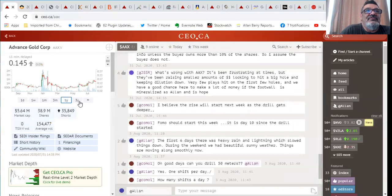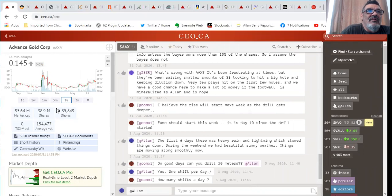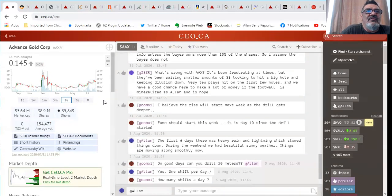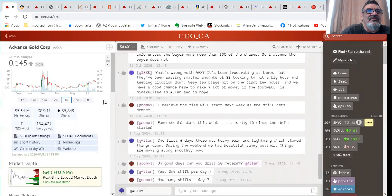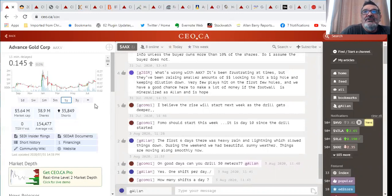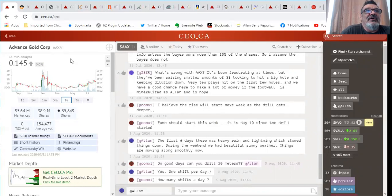We've got a very cheap valuation, stock chart's looking better, we've got not a lot of stock out and the insiders including myself own a big chunk of the stock. I think we're well over 30% on a fully diluted basis. I'm at about 10% and our chairman is over 20% on a fully diluted basis. I invite you to check out the news and do your due diligence on Advance Gold.